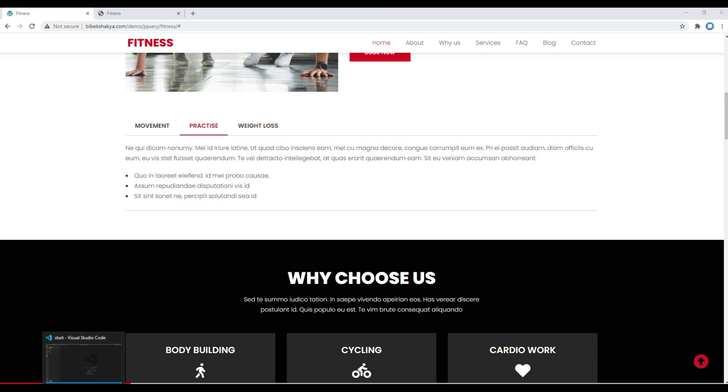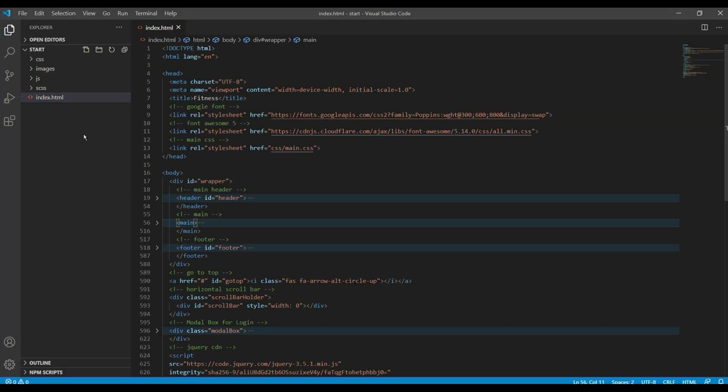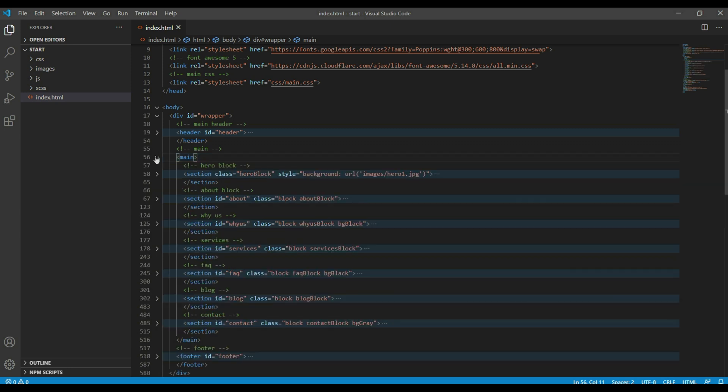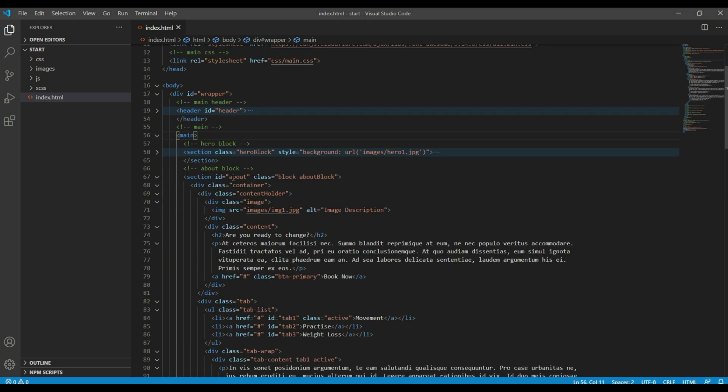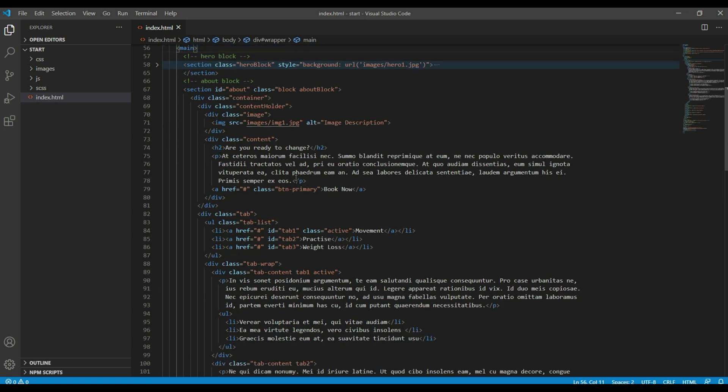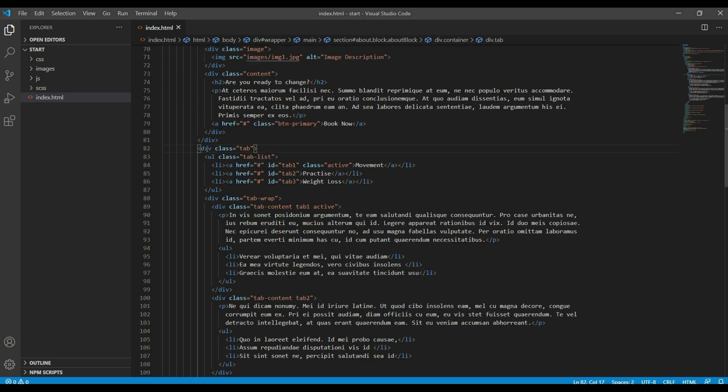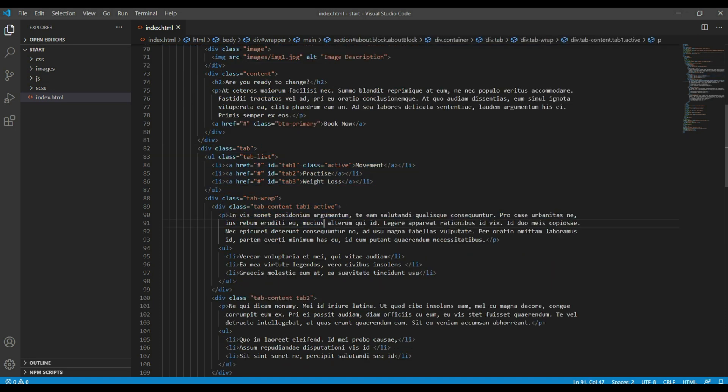Now let's check the structure before we add our code. Open your index.html and inside the main and about block, you can see the markup has been created for the tab.